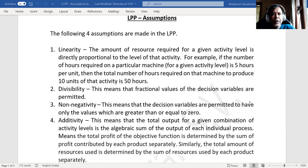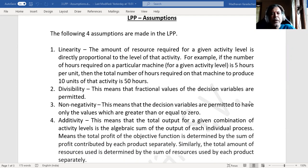We used to have the following four assumptions in linear programming problem. Number one: linearity. Number two: divisibility. Number three: non-negativity. Number four: additivity.